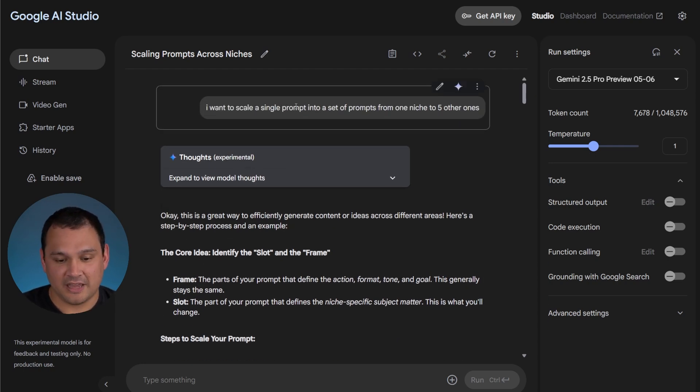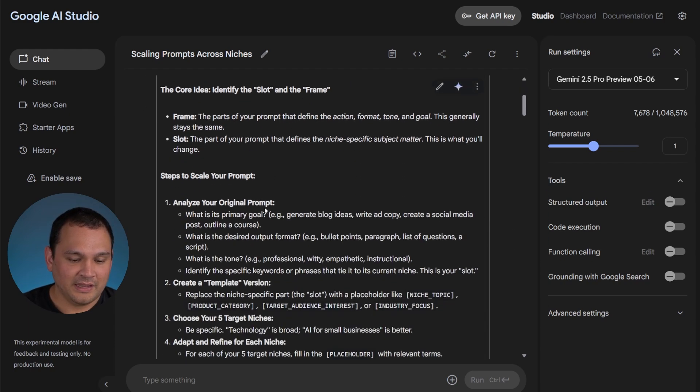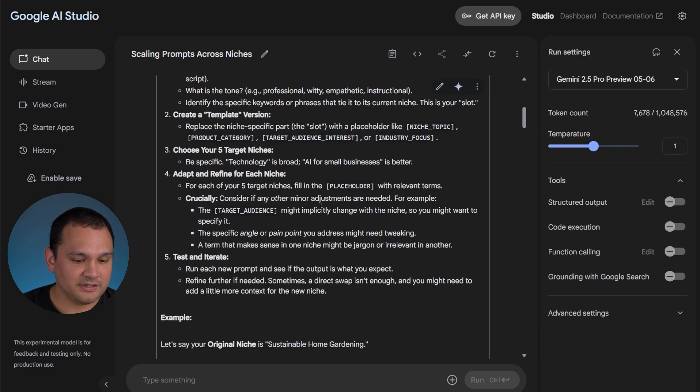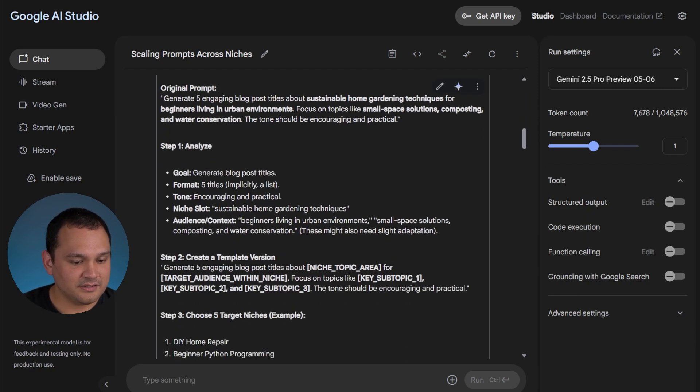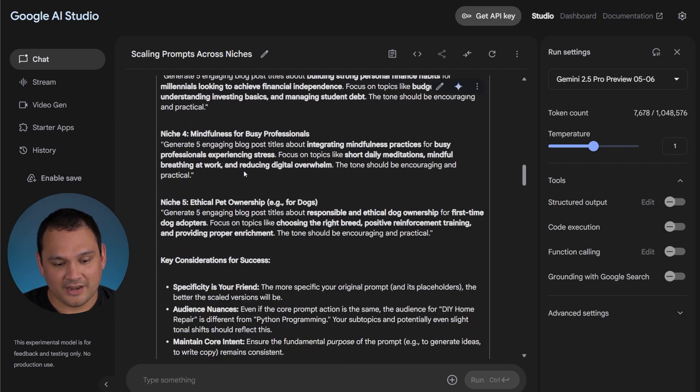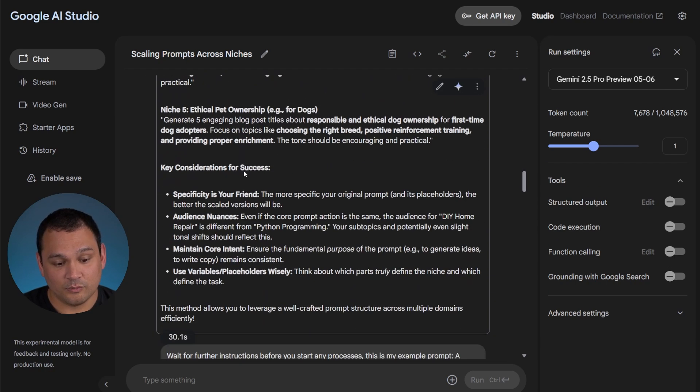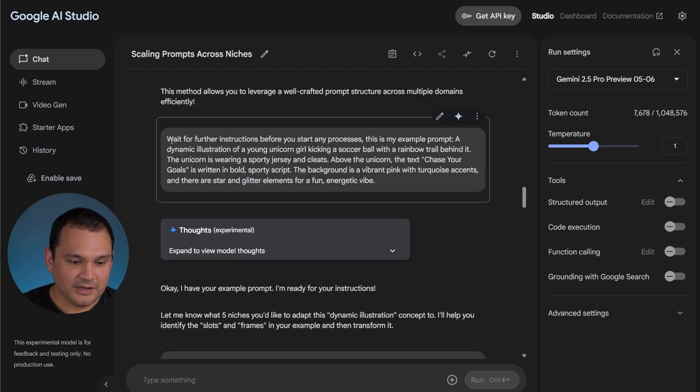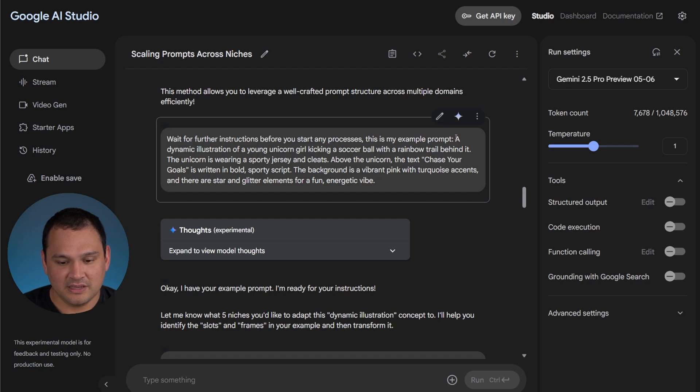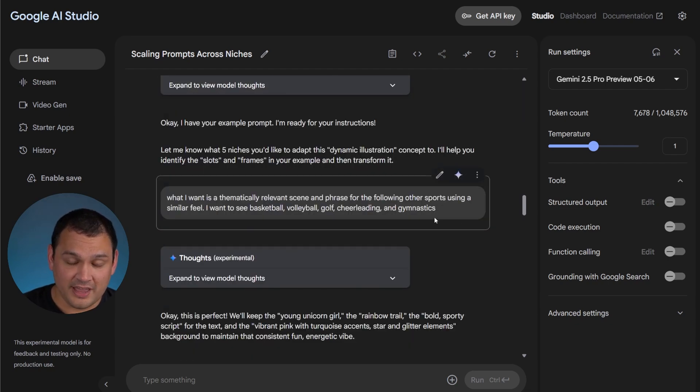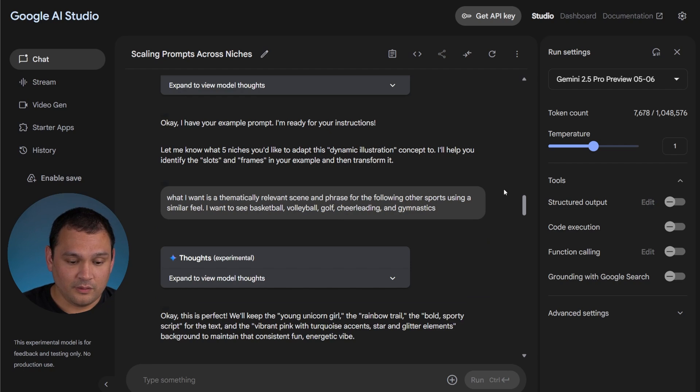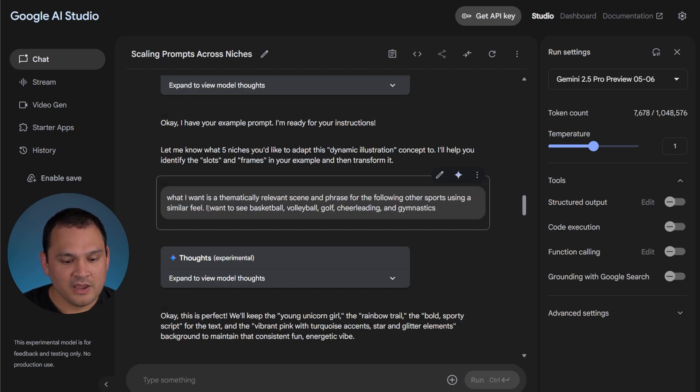I told it I want to scale a single prompt into a set of prompts from one niche into five other ones, and then it shared its thoughts with me. If you skim through this, it does tell us some stuff that makes it so that we know it understands what we're looking for. I said wait for further instructions before you start on your processes, but this is my example prompt. I gave it the chase your goals soccer young unicorn girl prompt that we did in a previous video. Then in order to scale that into different niches, we ask for a thematically relevant scene and phrase for the following other sports using a similar feel.